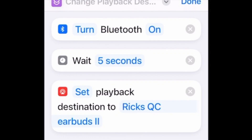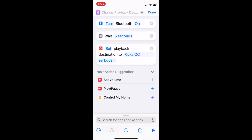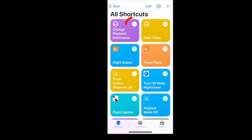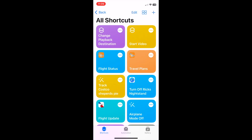Select Done. You should now have a new shortcut named Change Playback Destination — not the best name. Change the name by clicking the ellipses in the corner of the new shortcut.